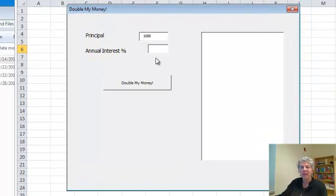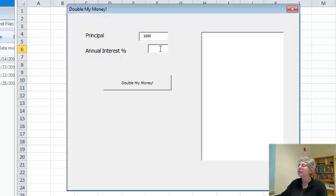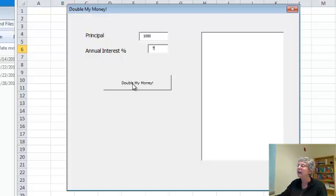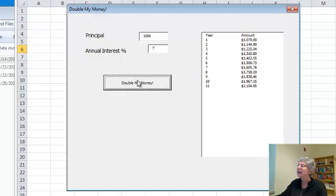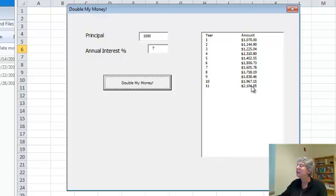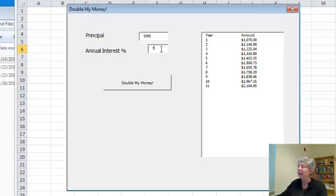It starts out with an amount of principal. This doesn't really matter. But now I'm going to say, let's say my annual interest is 7%. What it does is it shows me how much money I'll have using compound interest each year until I get up to where I double my money. So you can see here that at 7% it takes 11 years to double my money.